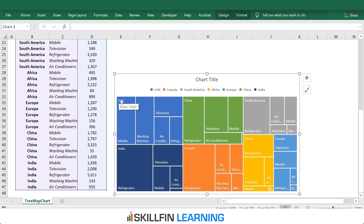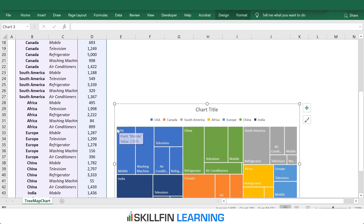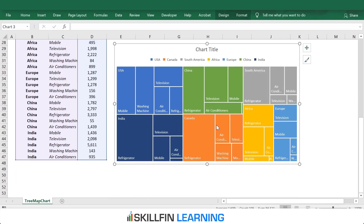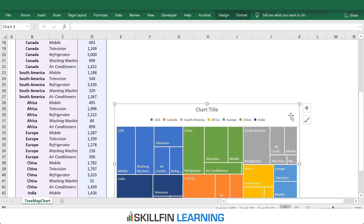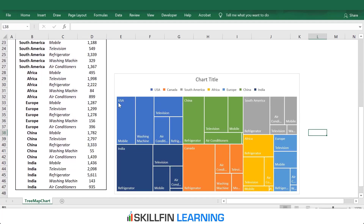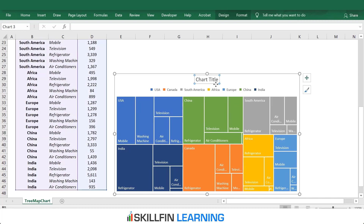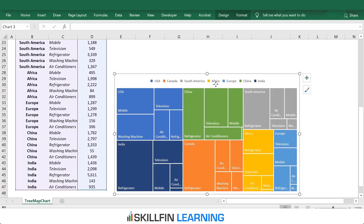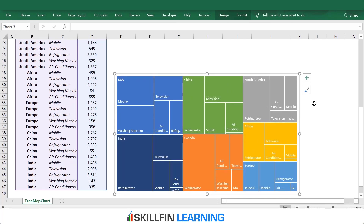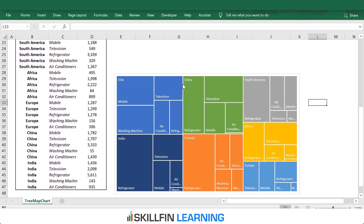We see that the countries are represented in different colors — USA in blue, India in dark blue, China in green, Canada, South America, Africa, and Europe. Revenues from different products are represented in the smaller rectangles. We will do a bit of formatting — we will remove the chart title and the legends. So we have a tree map chart.